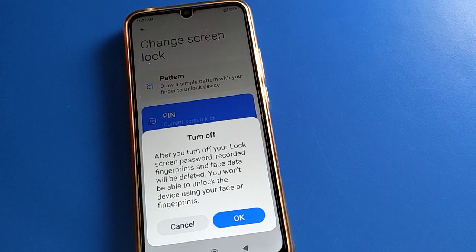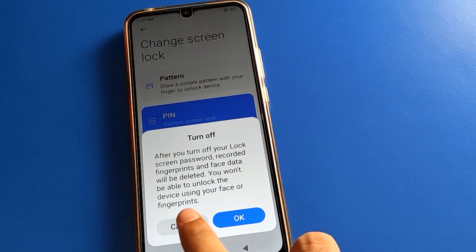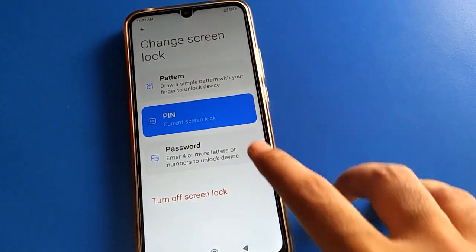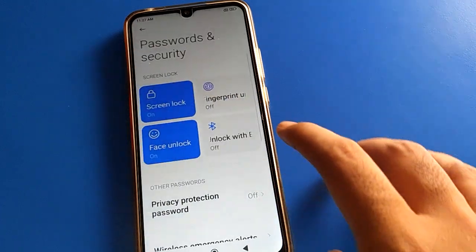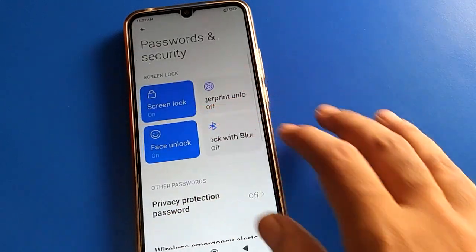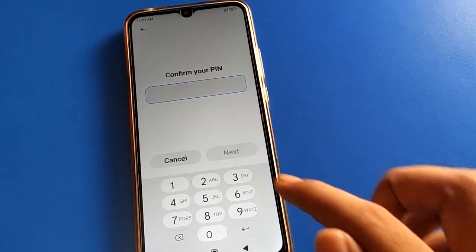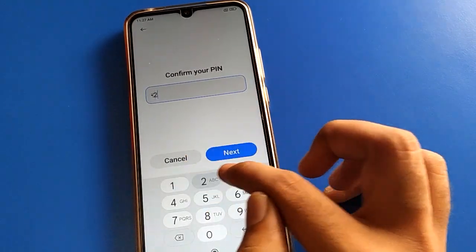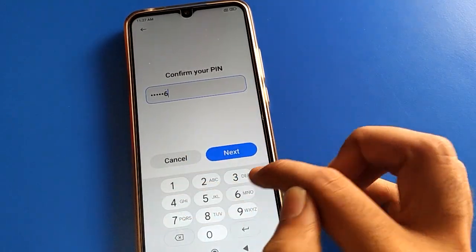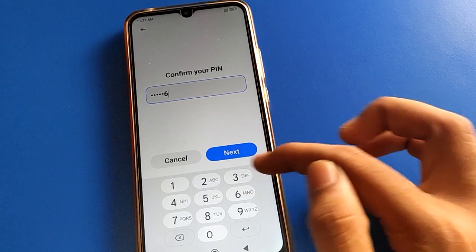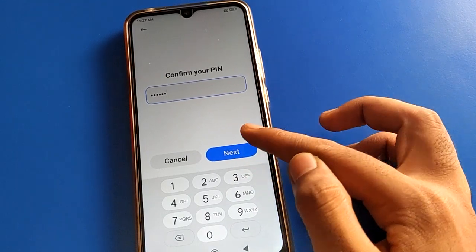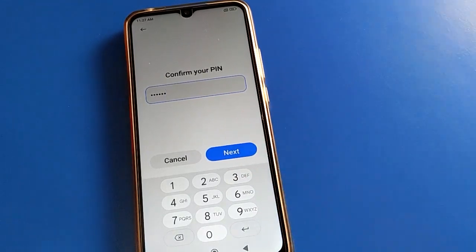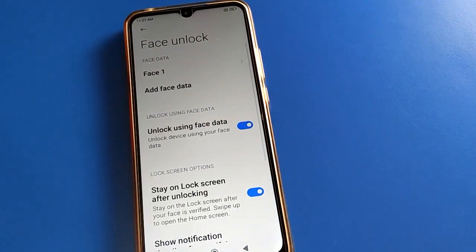After turning off the lock screen password, your fingerprint and face lock will be removed automatically on your Redmi mobile. So I will not remove my lock screen password — I will remove only the face lock.